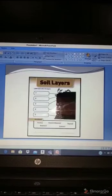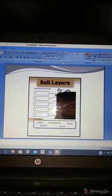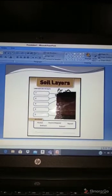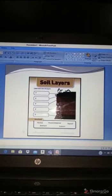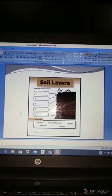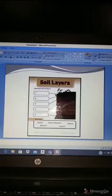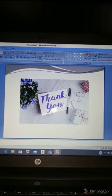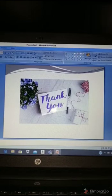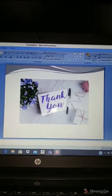You can search on Google for 'layers of soil' and go to images to find a worksheet like this one. If you find this worksheet, please take a printout and complete it. Thank you so much for watching my video. I hope you had a great time and learned what you wanted to learn!